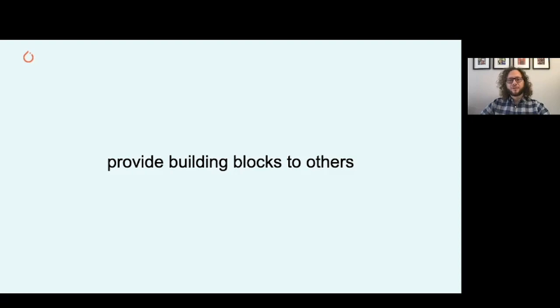The goal of TorchAudio is to provide building blocks to other researchers and engineers that allows them to bring research to production.